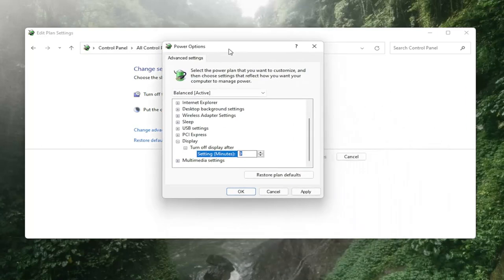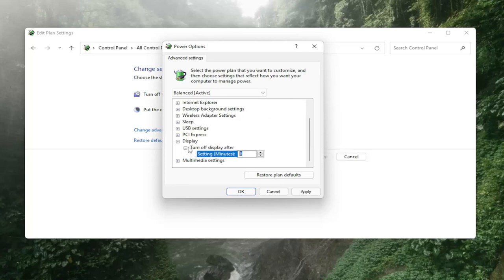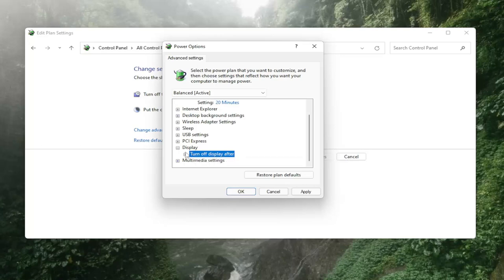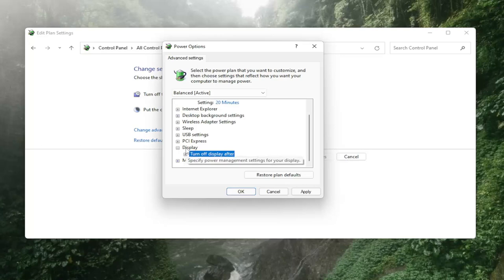But there may also be a setting in here depending on your computer that has enable adaptive brightness, and that's what's important. It would be underneath display.